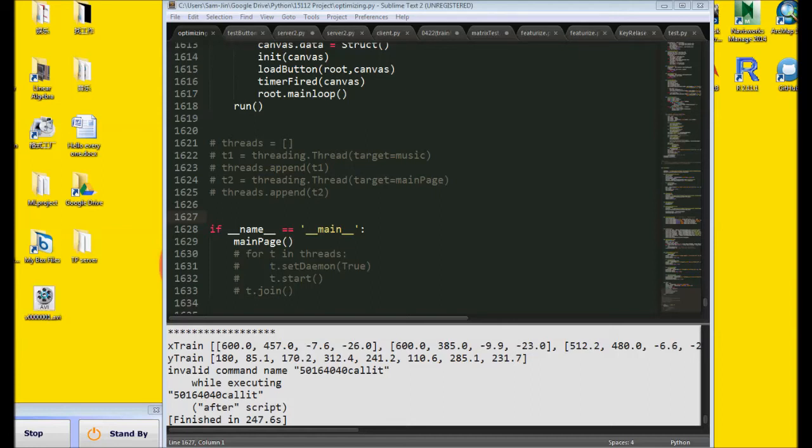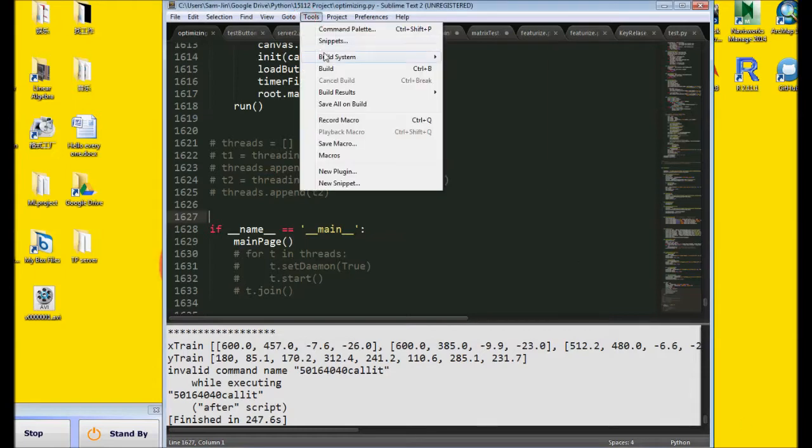Hi everyone, this is my final project for the course 15.1.12, Introduction to Programming and Computer Science. I designed a game called Pikachu Volleyball, and basically it's a volleyball game, but the player is a Pikachu. Let's start it.